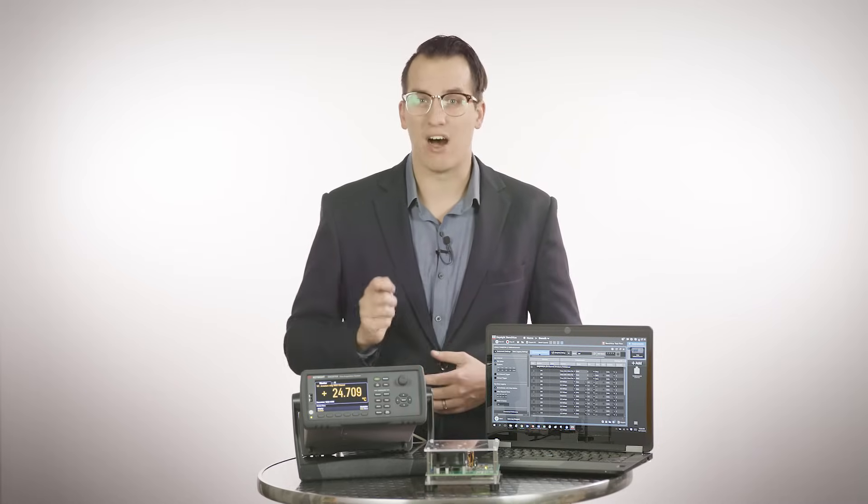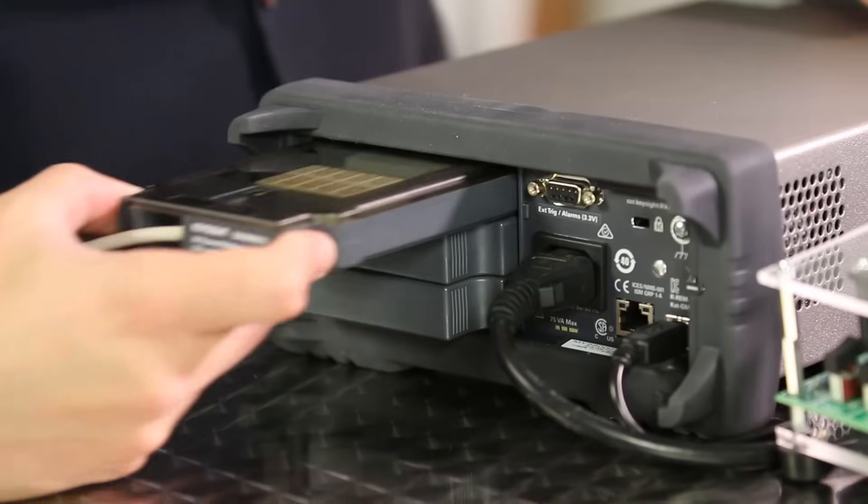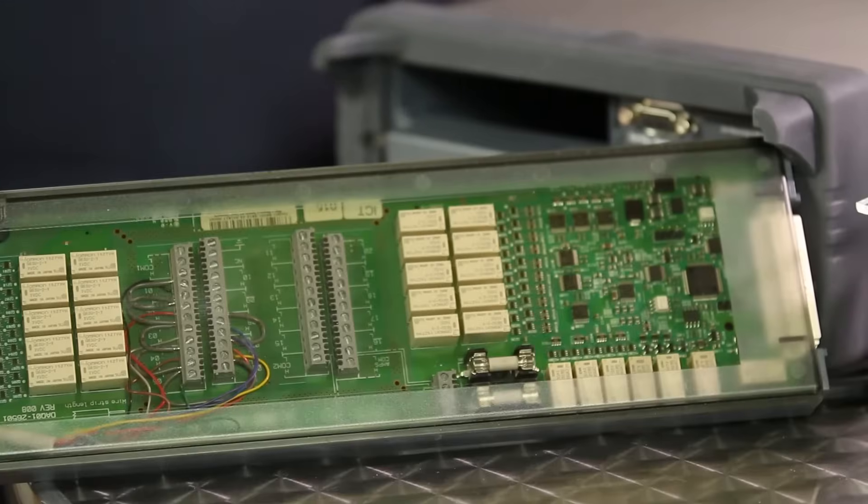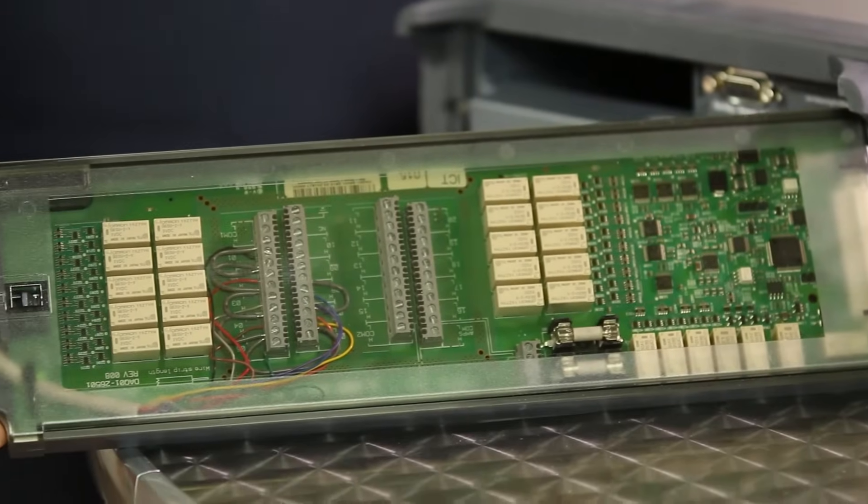The DAQ 970A offers 8 interface modules that have been designed and developed to make optimum measurements. They have improved temperature accuracy, faster switching rates, and lower current ranges compared to their predecessors.